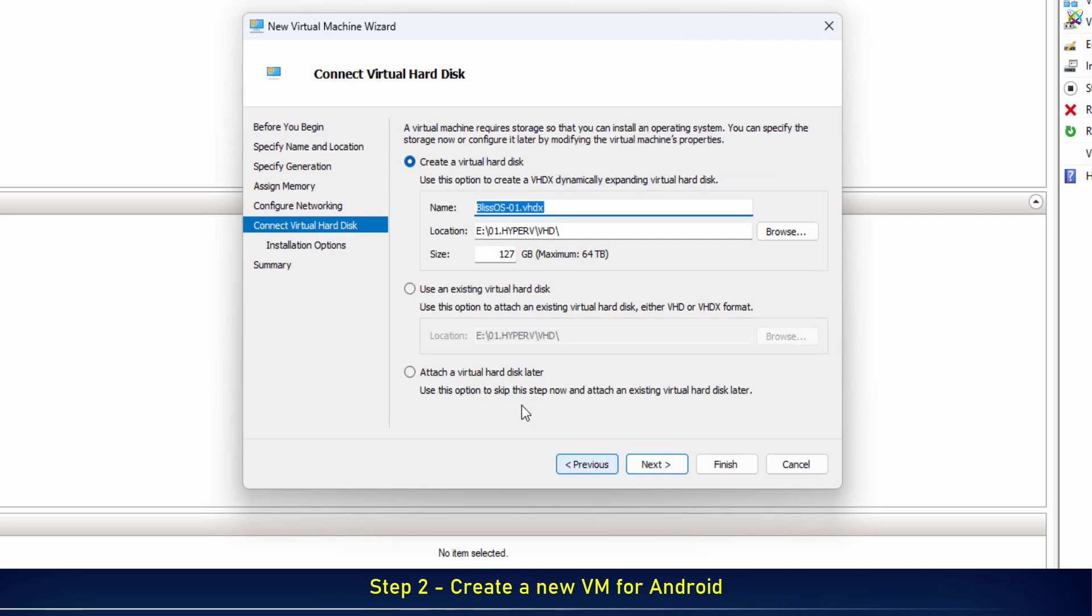Next, set the hard disk size for your virtual machine. Choose an amount that fits your needs.